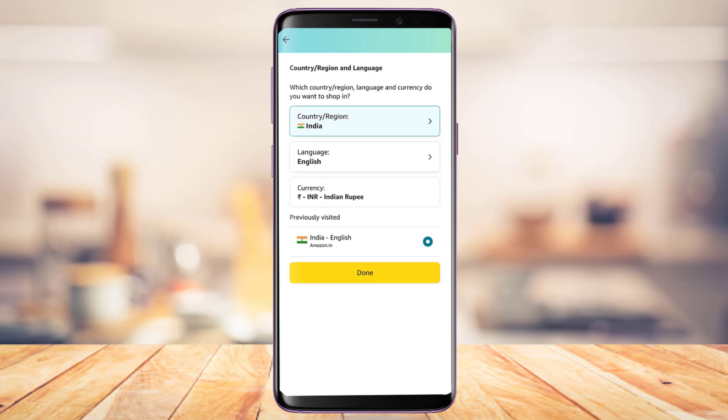Once you've made your selection, tap the Done button at the bottom. You have now successfully changed your country or region on the Amazon app.